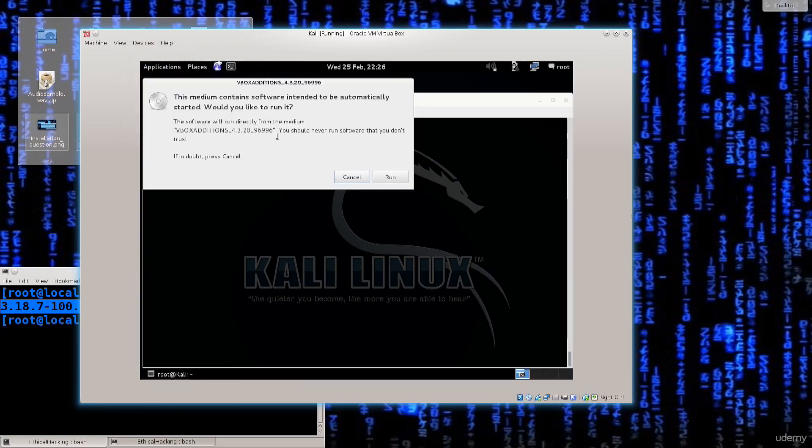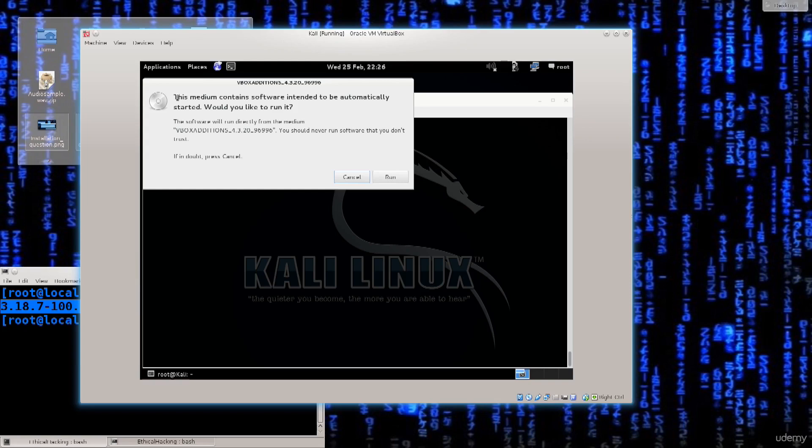This is a warning that Kali Linux issues and that many other Linux type operating systems issue. If you have content that is on a CD or a USB or something like that, and if it's configured to run automatically, the system will block it and then it will ask you for a permission. So the medium contains software intended to be automatically started. Would you like to run it?